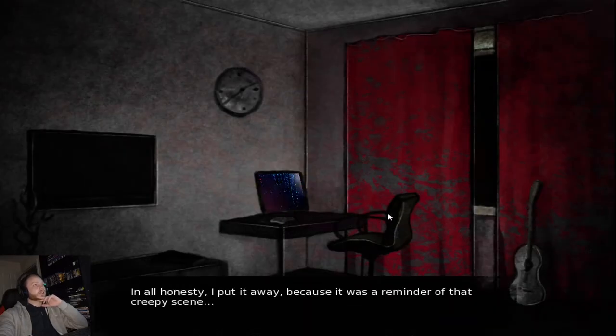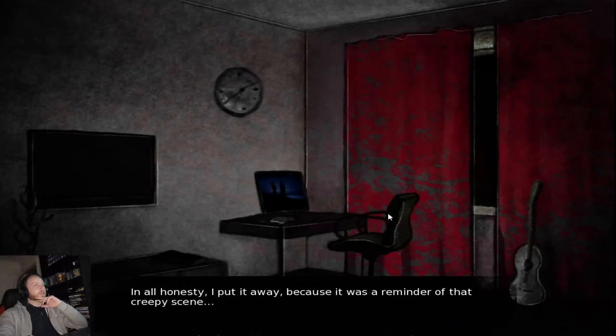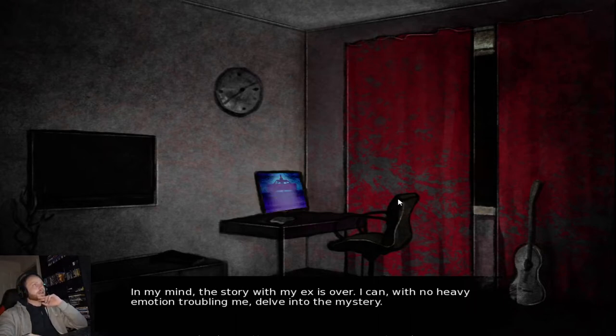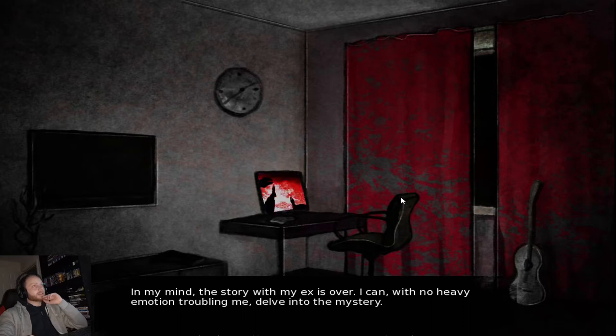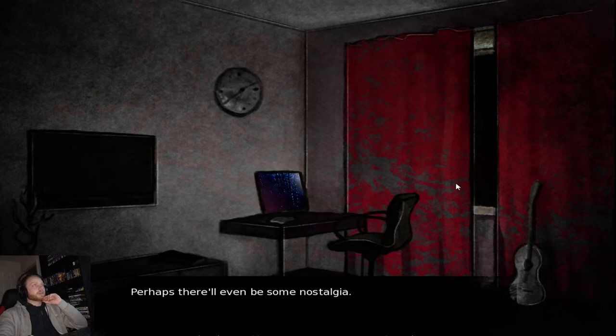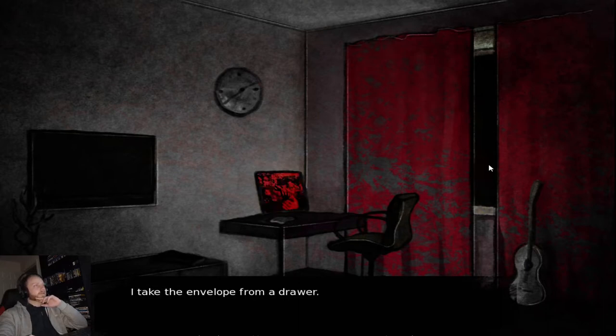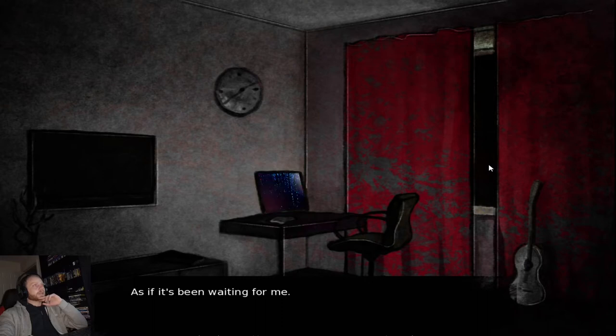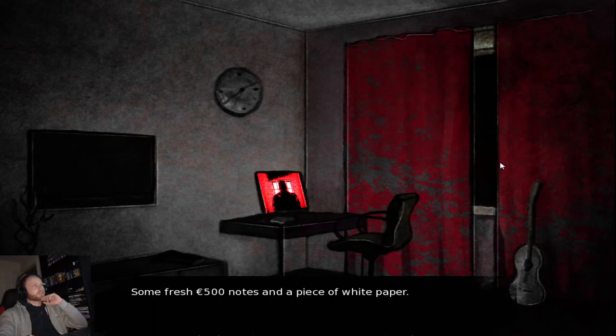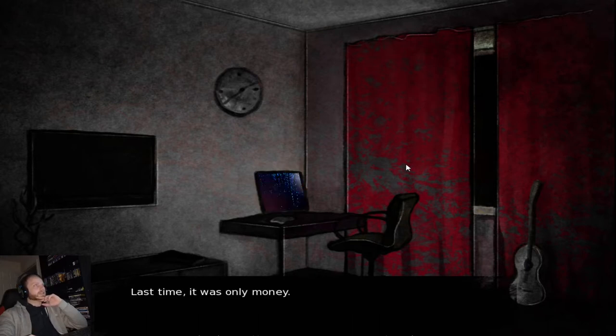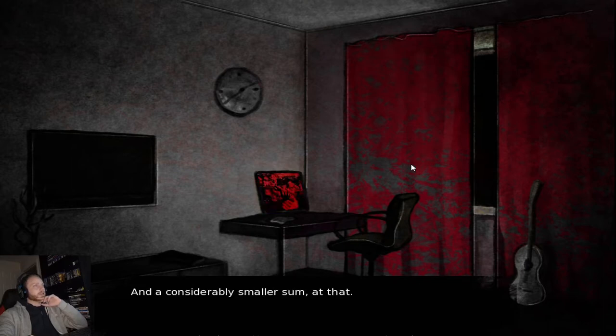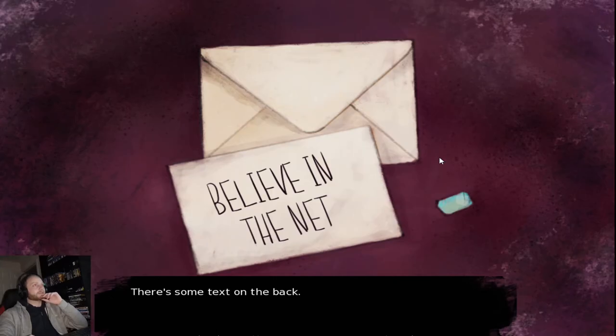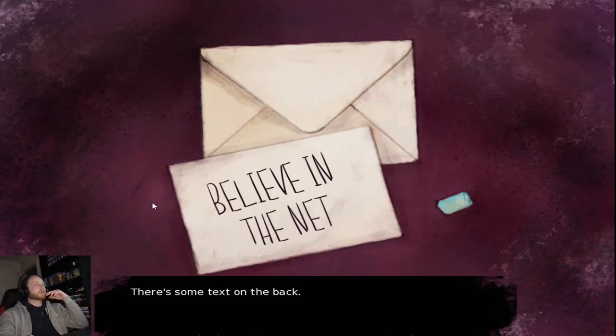Perhaps I need to pay my respects and see why he put it in the envelope as a farewell. In all honesty, I put it away because he was reminded of that creepy scene. In my mind, the story with my ex is over. I can, with no heavy emotion troubling me, delve into the mystery. That sense of complication enables me to detach. Perhaps there would even be some nostalgia. I take the envelope from the drawer. The glued paper is easy to open. As if it's been waiting for me. Some fresh $500 notes and a piece of white paper. Last time, it was only money. And a considerable small sum at that. I turn the paper over. Believe in the net. There's some text on the back. And below it, a SIM card.